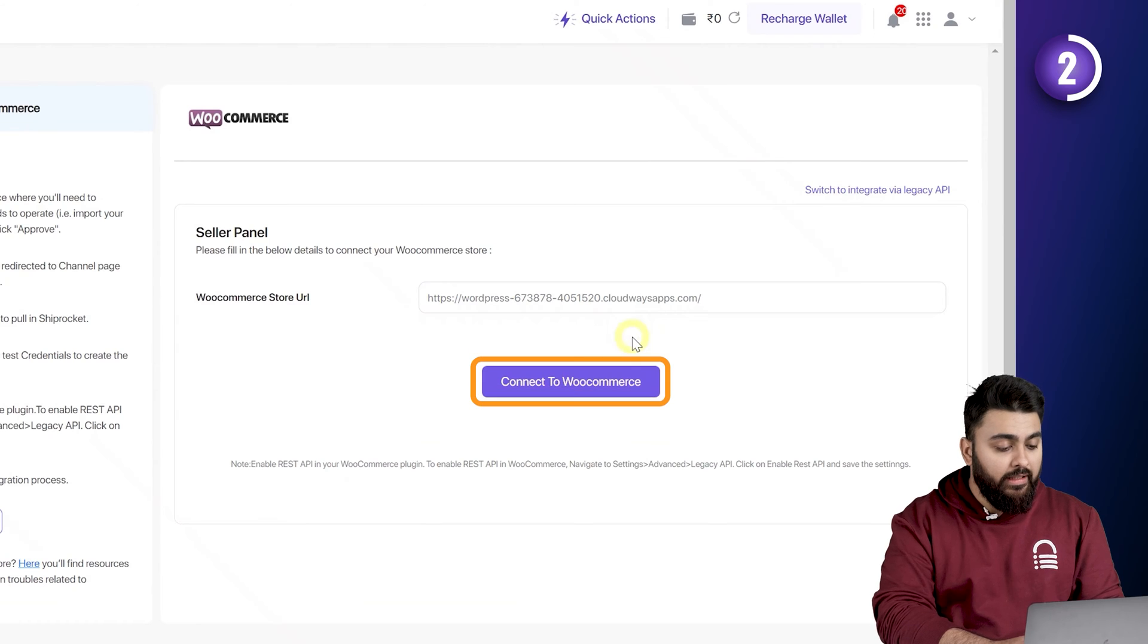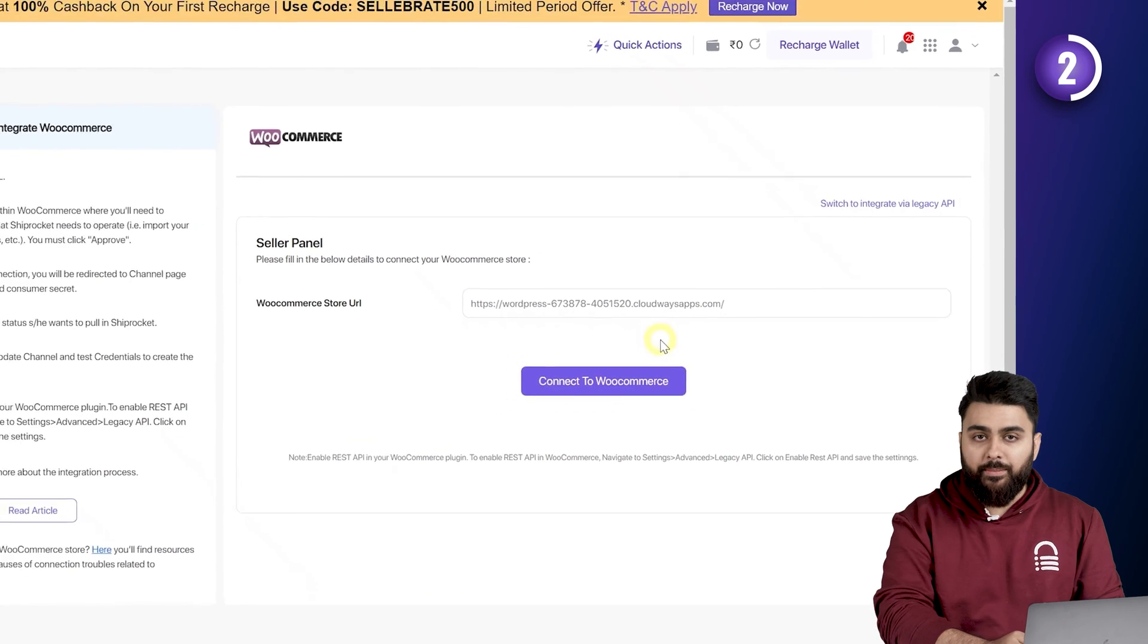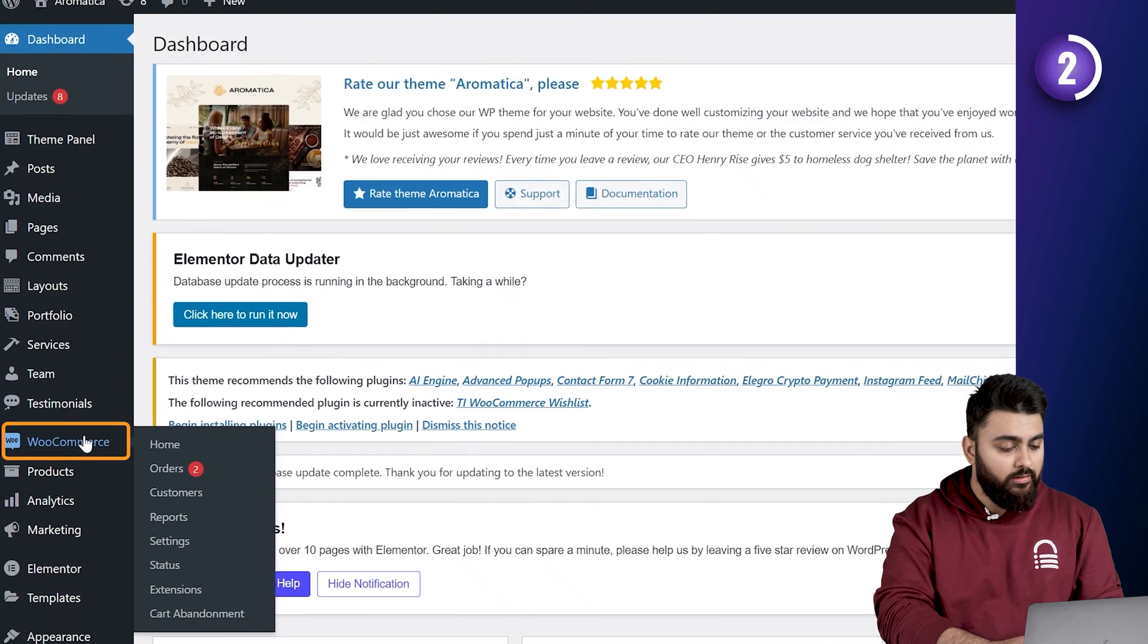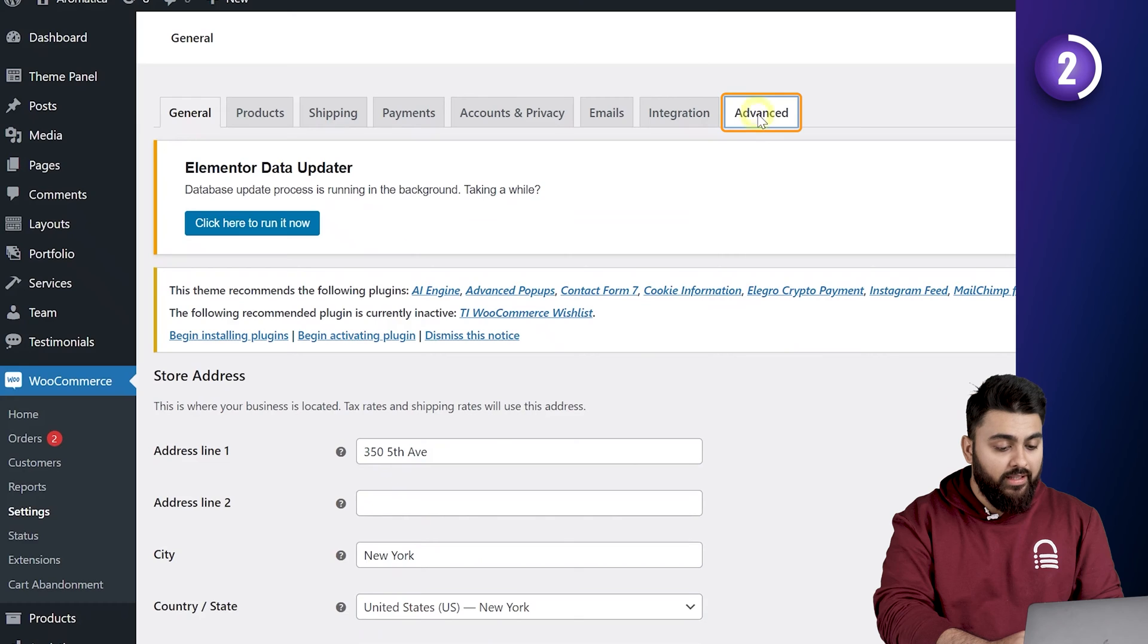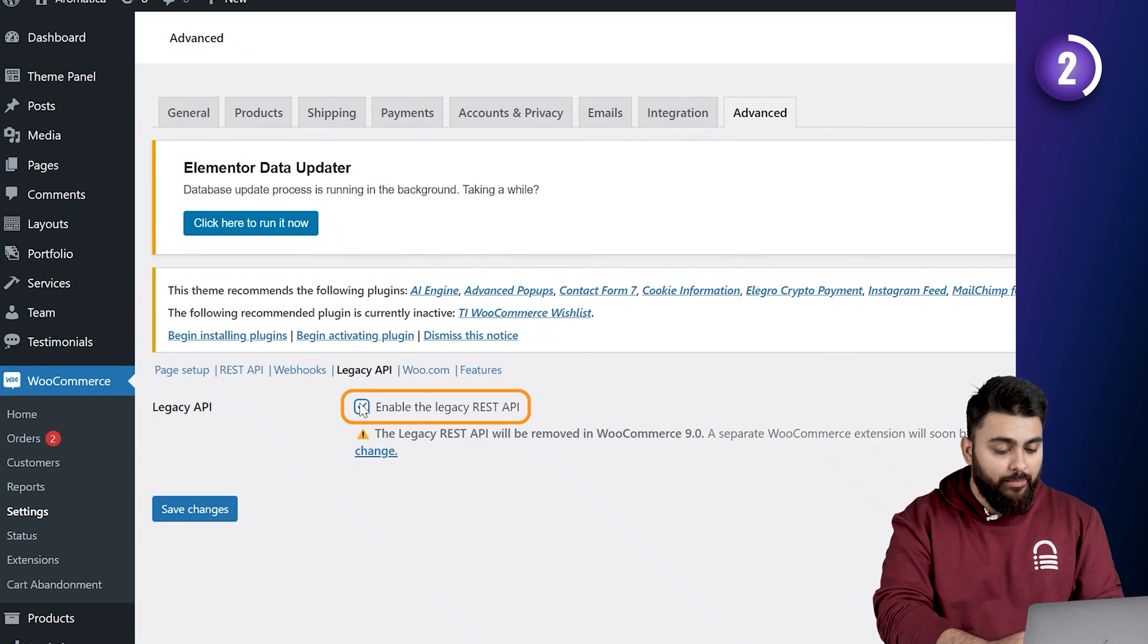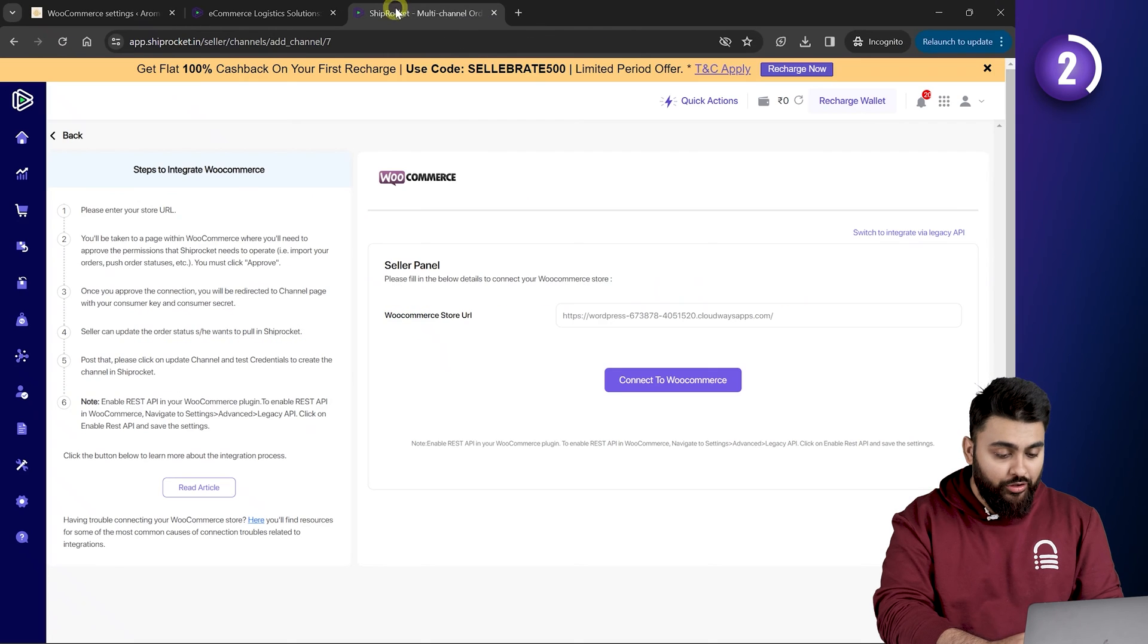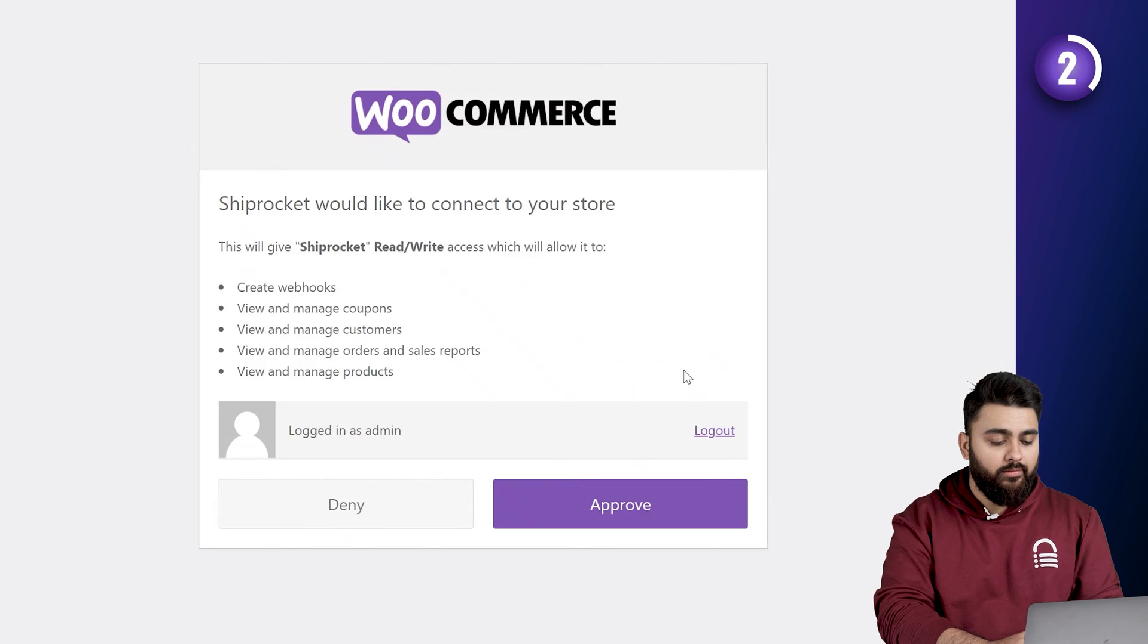Now, before we click connect here, we have to enable the legacy API on our website. So, let's come back to WordPress, go to WooCommerce, then click on settings, click on advanced and then click on the legacy API here. Now, enable this legacy REST API option and click on save changes. So, let's go back to Shiprocket and click connect to WooCommerce.